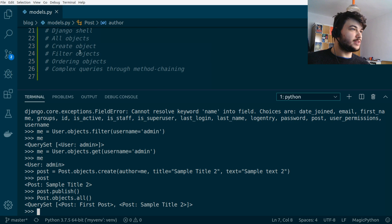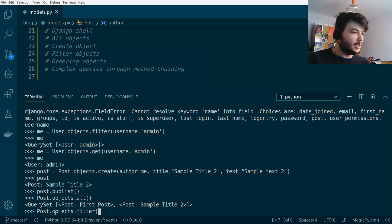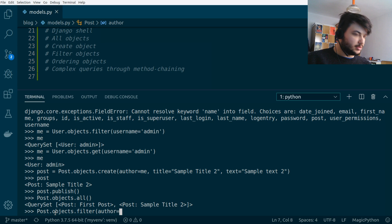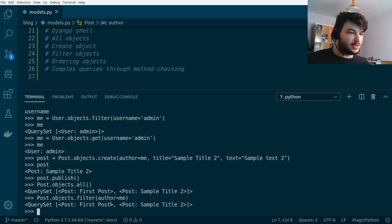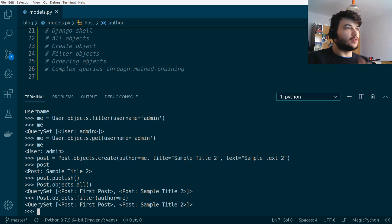We can also do filtering on posts. Let's try: `Post.objects.filter(author=me)`. As you can see, we get the same query set because I am the author of both posts. We can also perform ordering or custom filtering, for example filtering by the date posts were published or created.